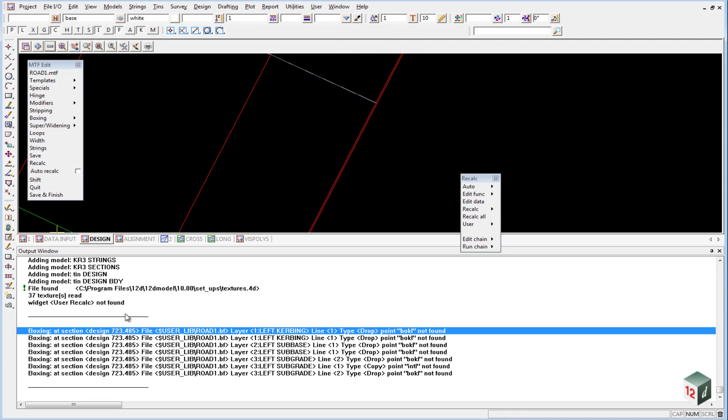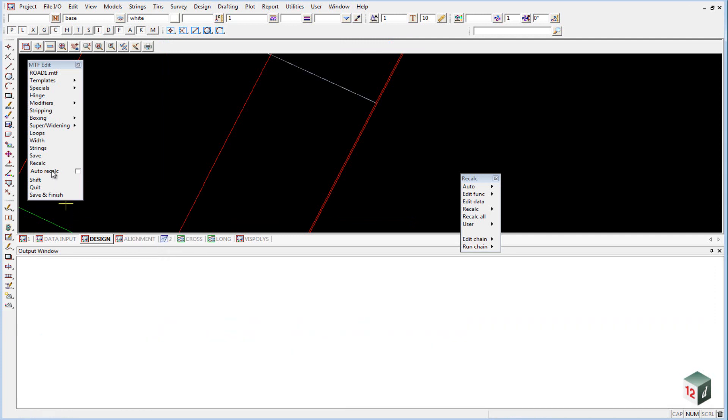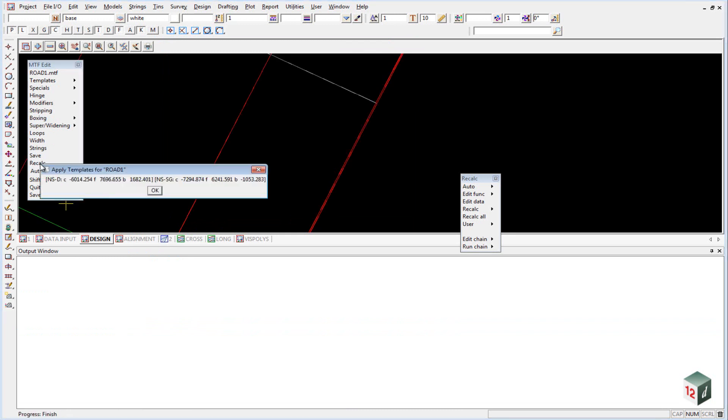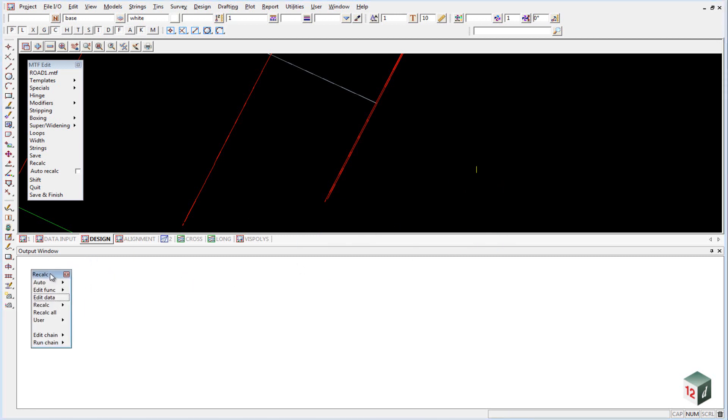Click on OK, and we will just clear the output window, and click recalc. And it has now recalculated our design, and this time you will see we have no error messages in our output window.